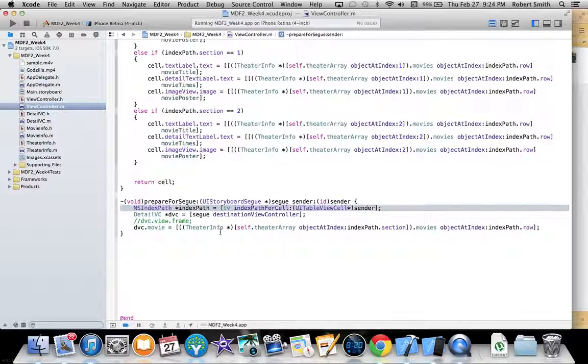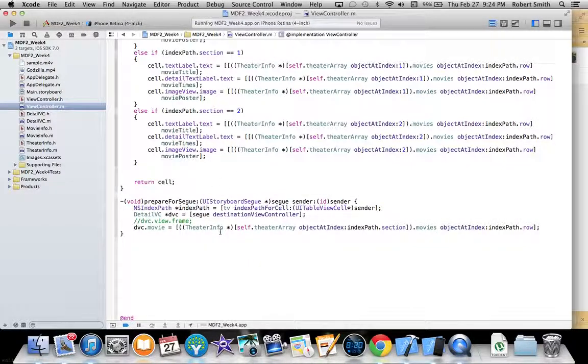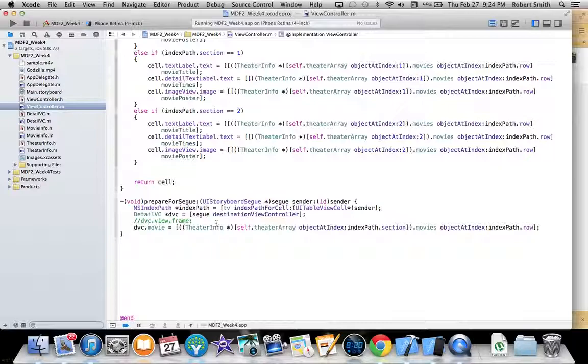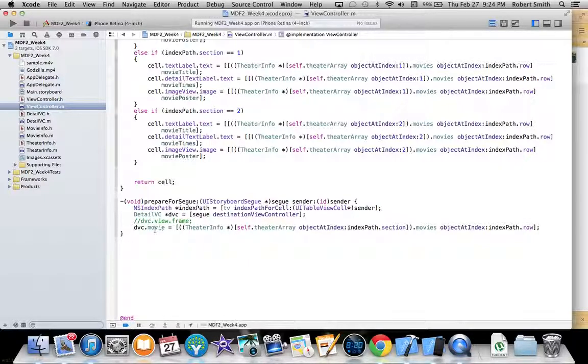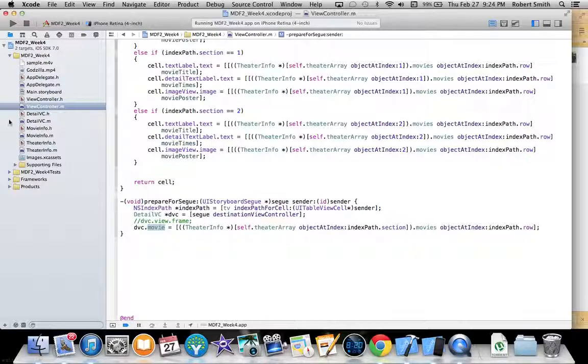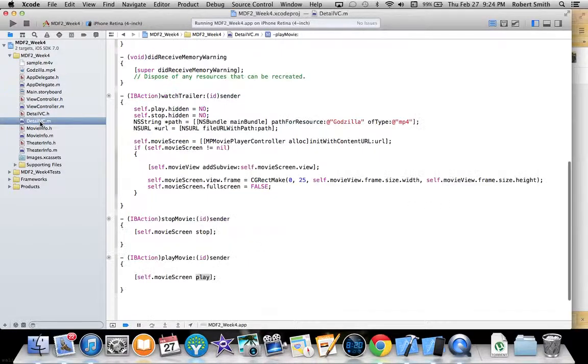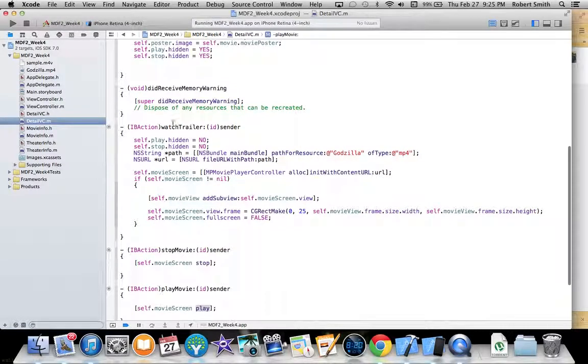Setting it as a destination view controller and then passing the movie object over to the detail view controller. So over in detail view controller...